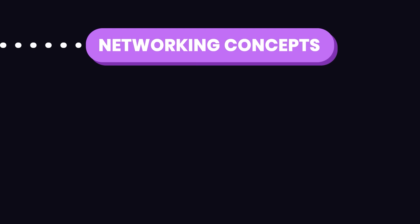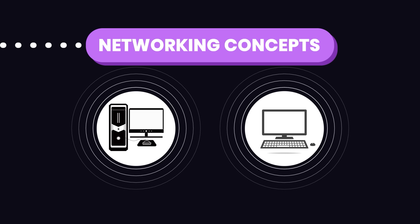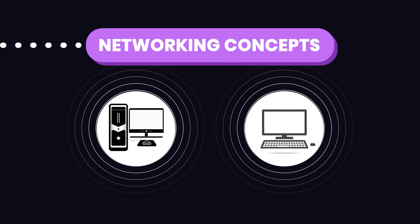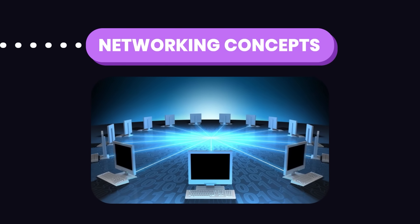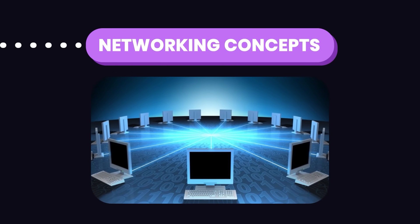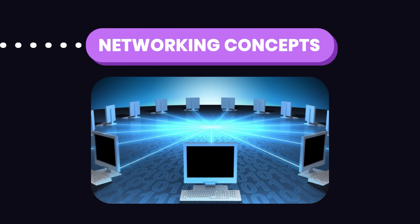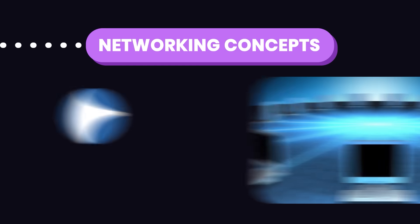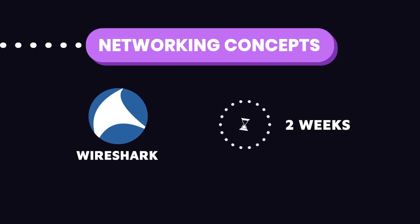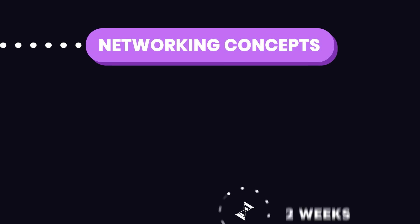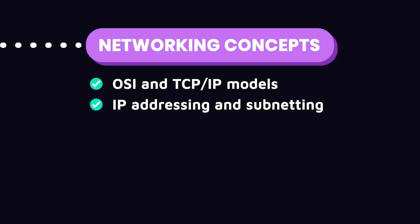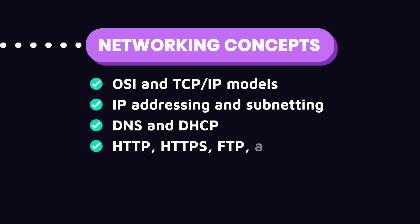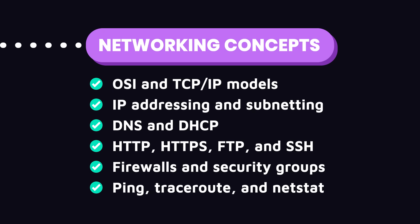Next, you need to learn networking concepts. Networking is all about how computers communicate with each other. Think IP addresses and protocols. You need to understand how data moves around, secure it, and troubleshoot network issues. To get hands-on experience, I recommend using Wireshark. Dedicate around 2 weeks on this. Make sure to learn concepts like OSI and TCP IP models, IP addressing and subnetting, DNS and DHCP, networking protocols like HTTP, HTTPS, FTP and SSH, firewalls and security groups, and basic network troubleshooting using tools like ping, traceroute, and netstat.